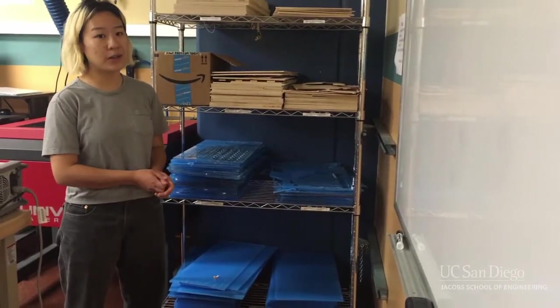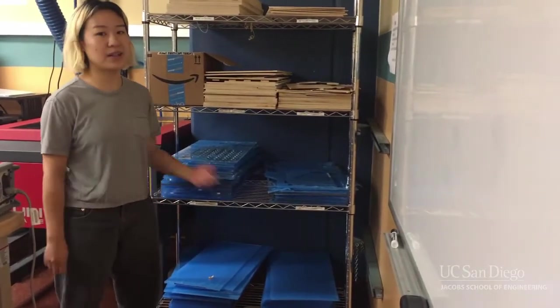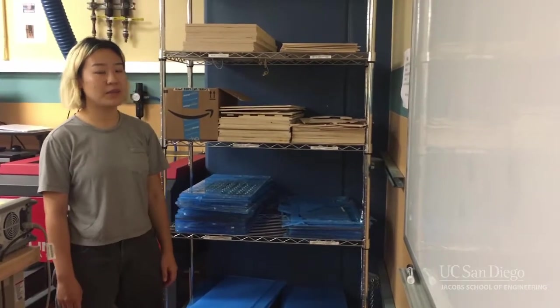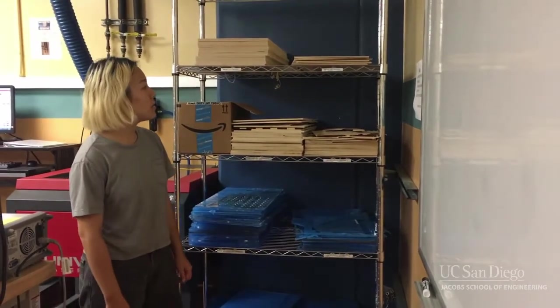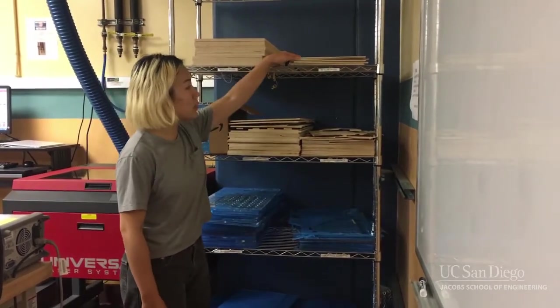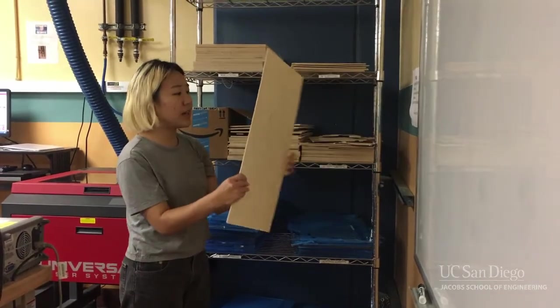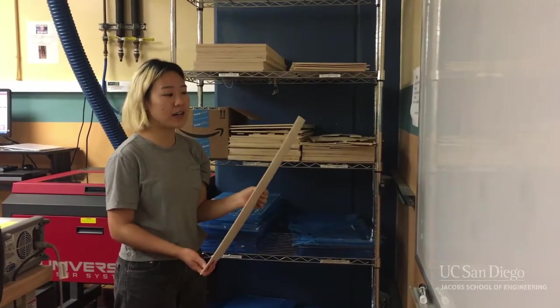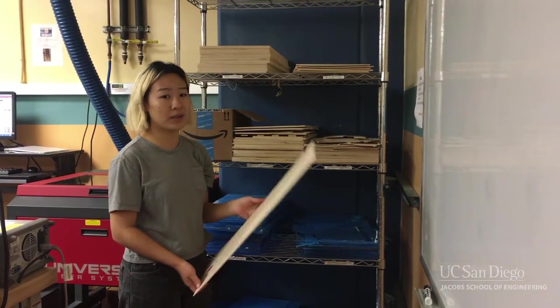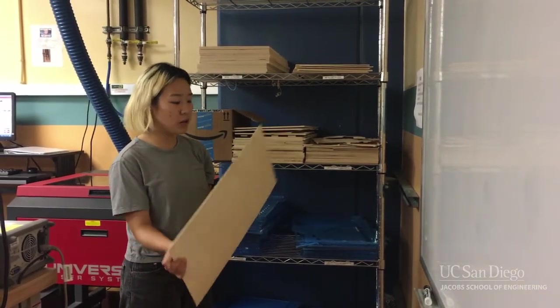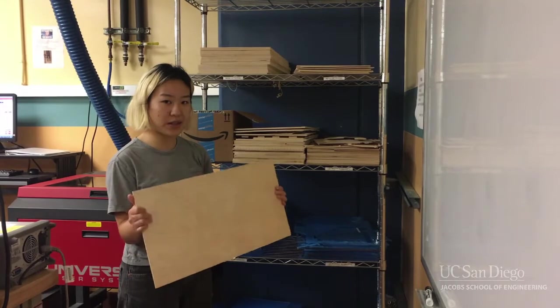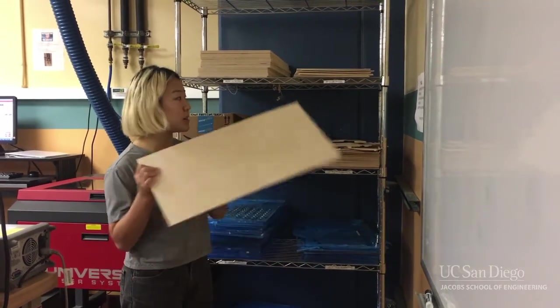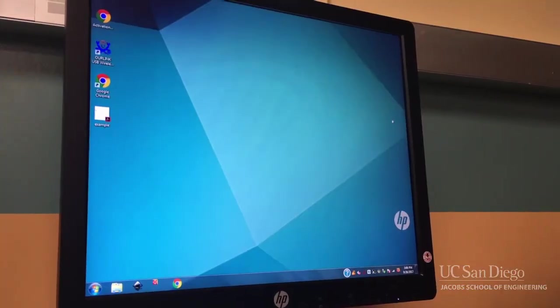Also be aware that with the thinner wood, over time they can warp and bend, and this is going to affect the way it's going to get cut out when you put it in the laser cutter. So it is okay for you to pick and choose and try to pick the flattest piece of material as possible.